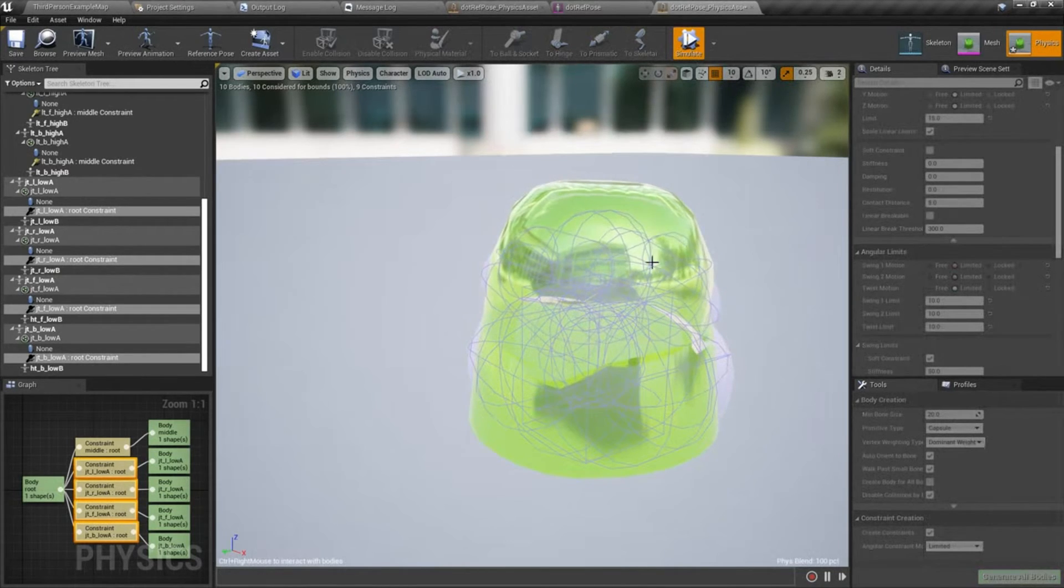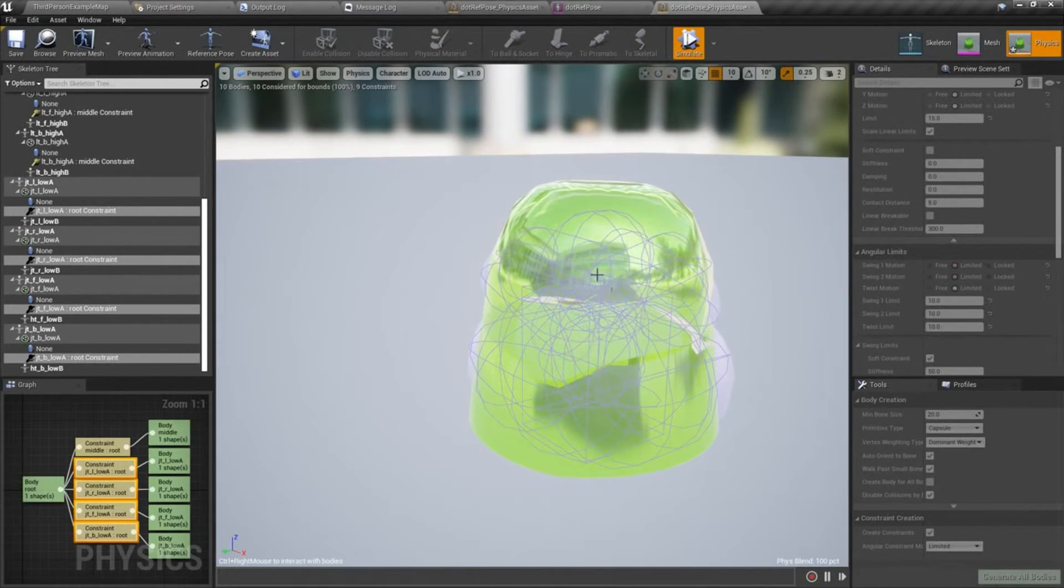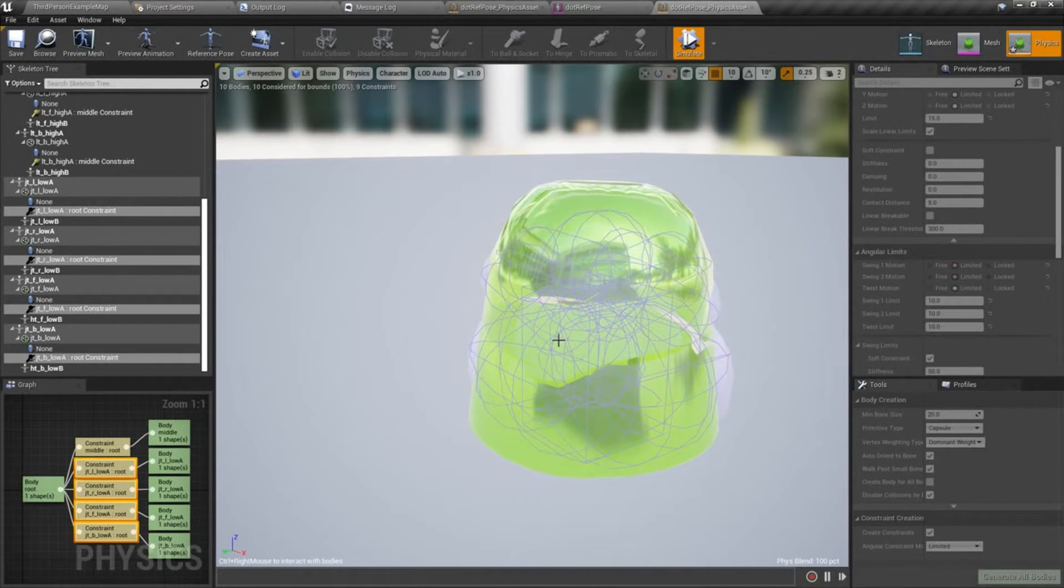In the next video tutorial we'll continue polishing our physics setup, but this is the basic setup.